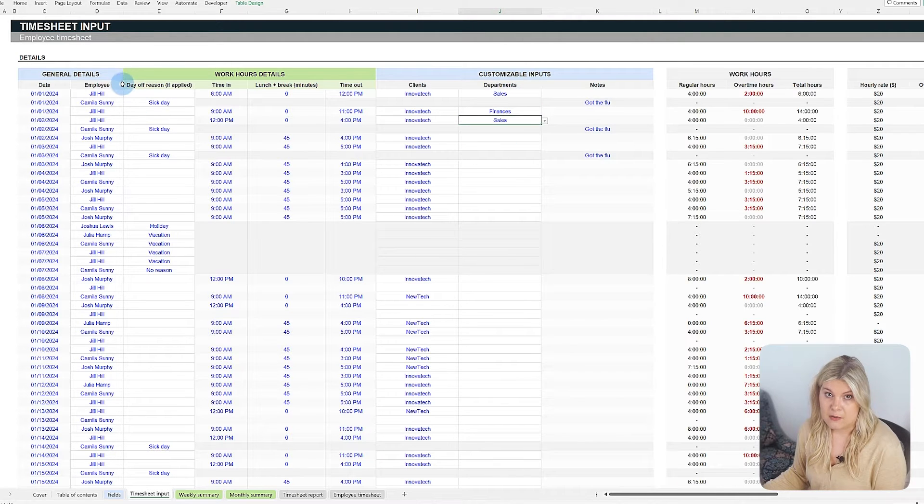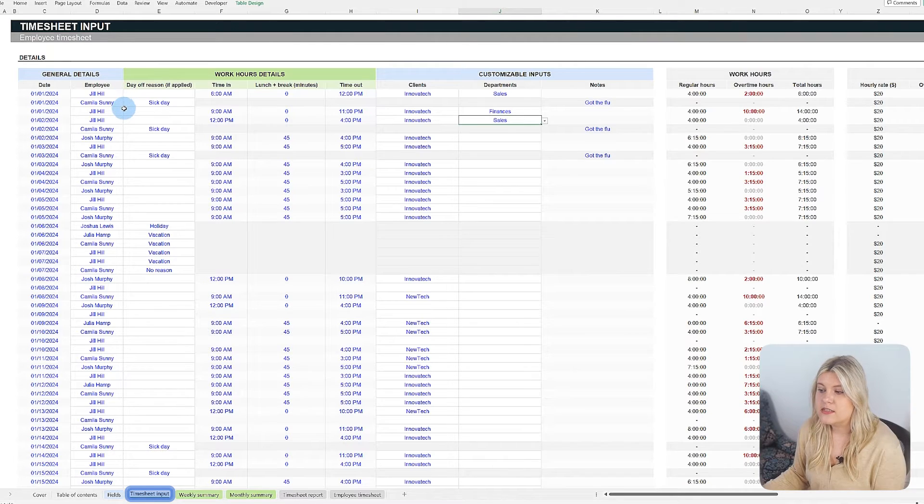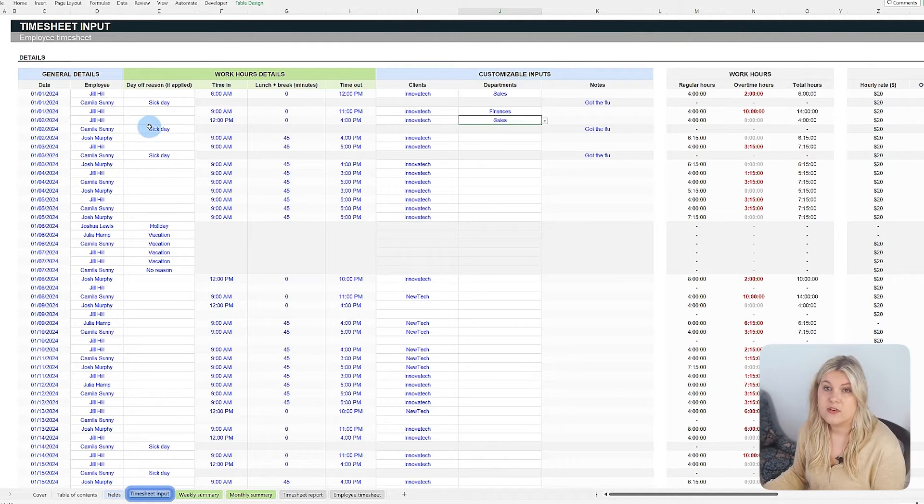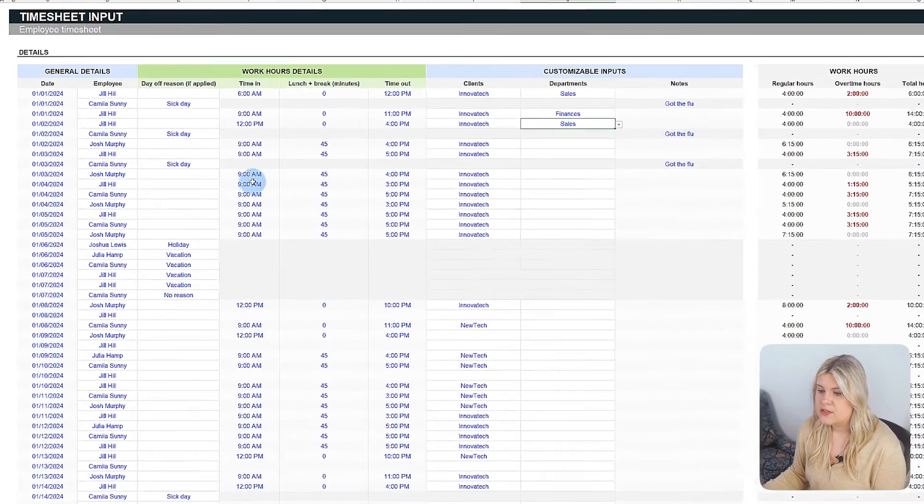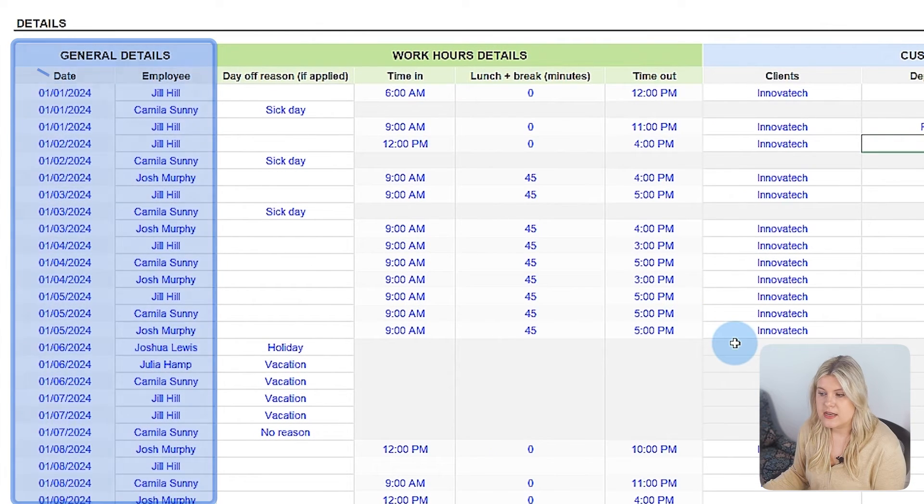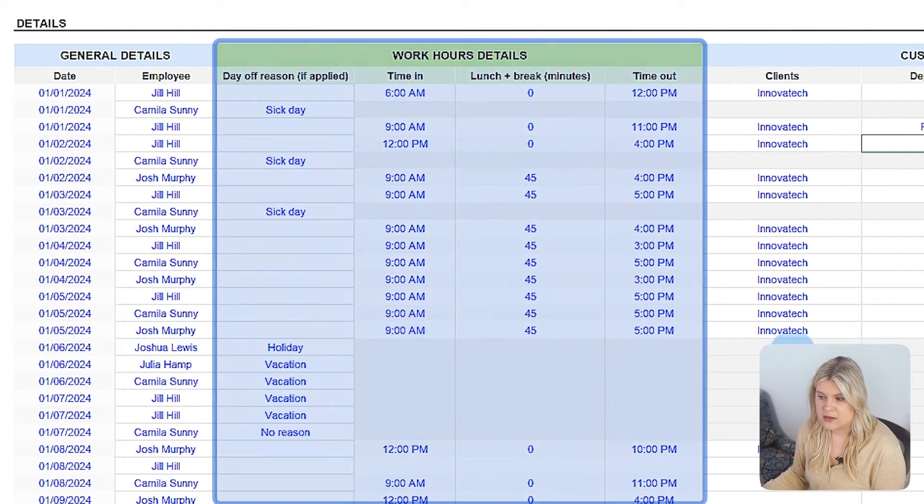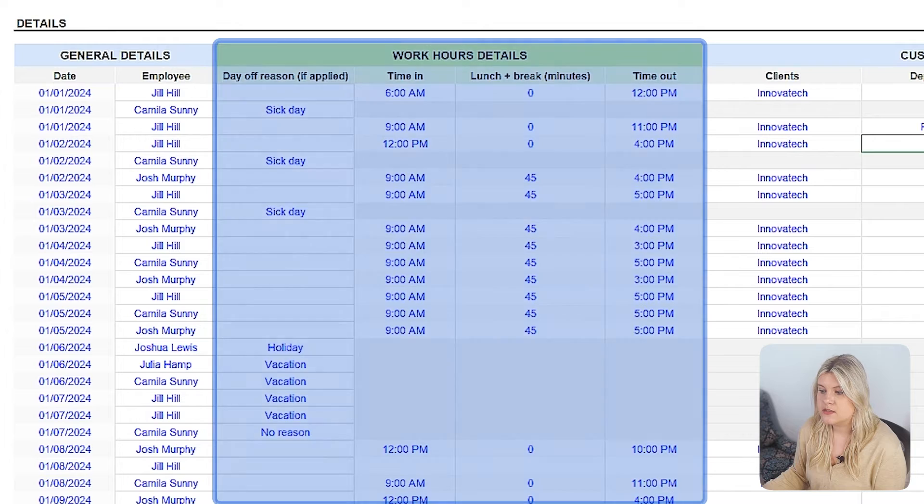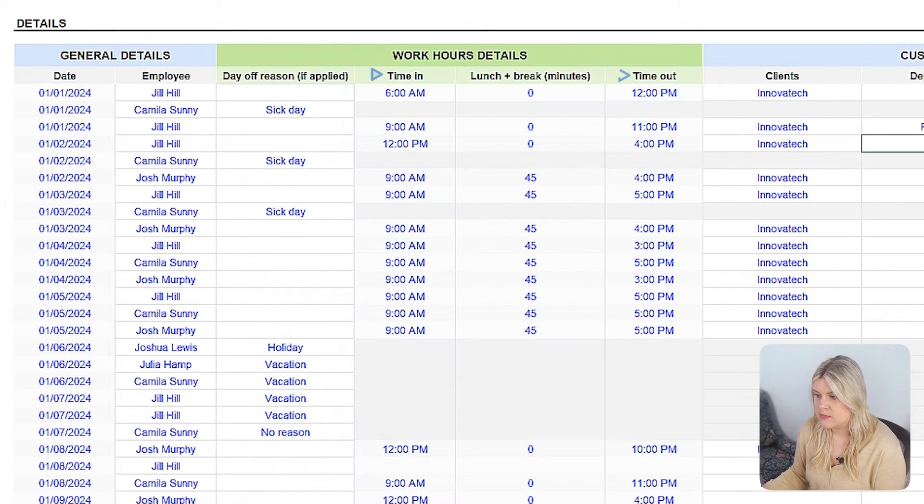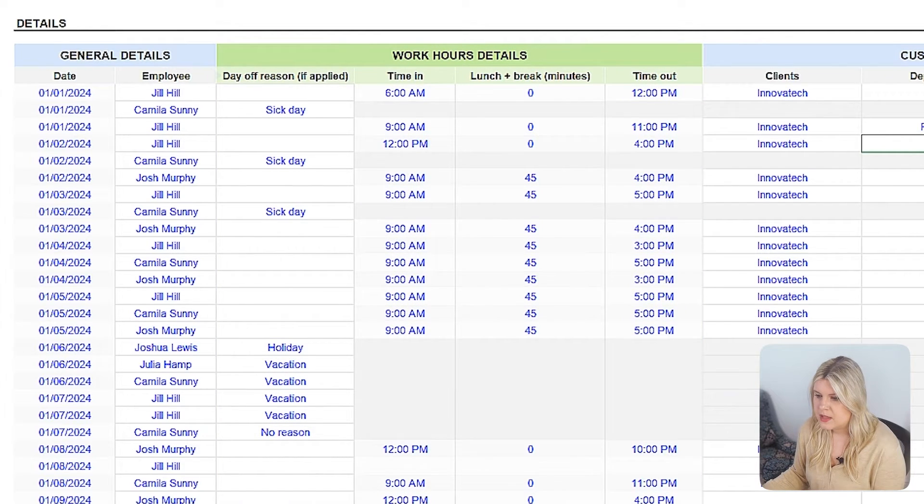To log hours, move to the timesheet input tab, structured into distinct sections for easy data entry. General details for logging the date and the person responsible. Work hours details for recording start and end times, breaks, and reasons for absence, if any.